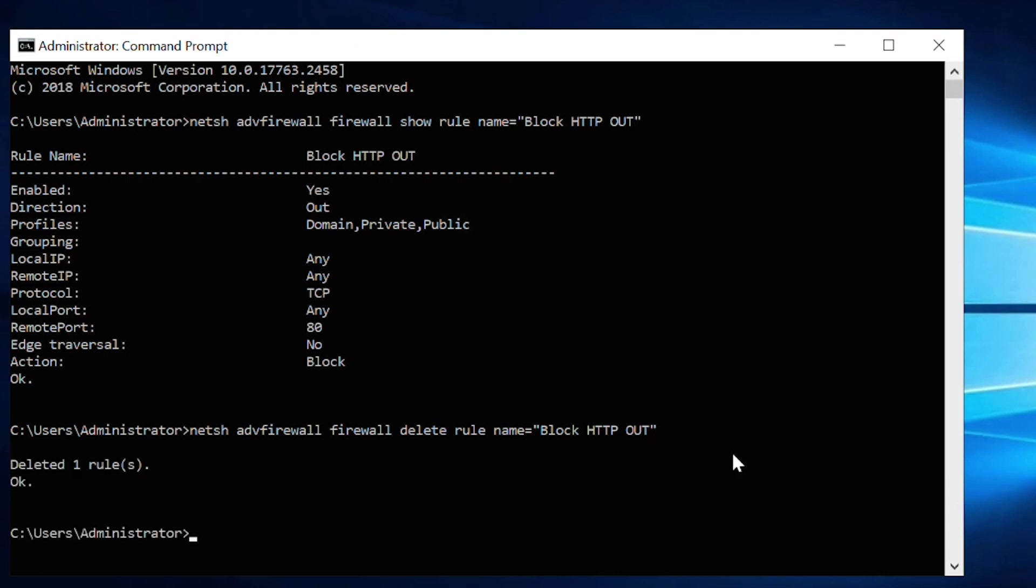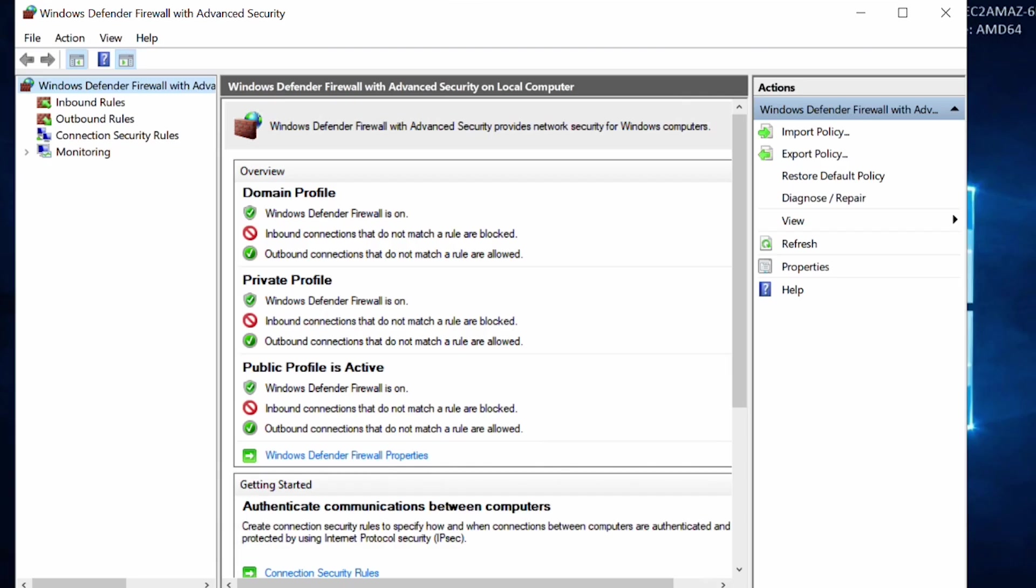Please note that if you're using Windows, you can also manage rules using the Operating System Graphical User Interface.